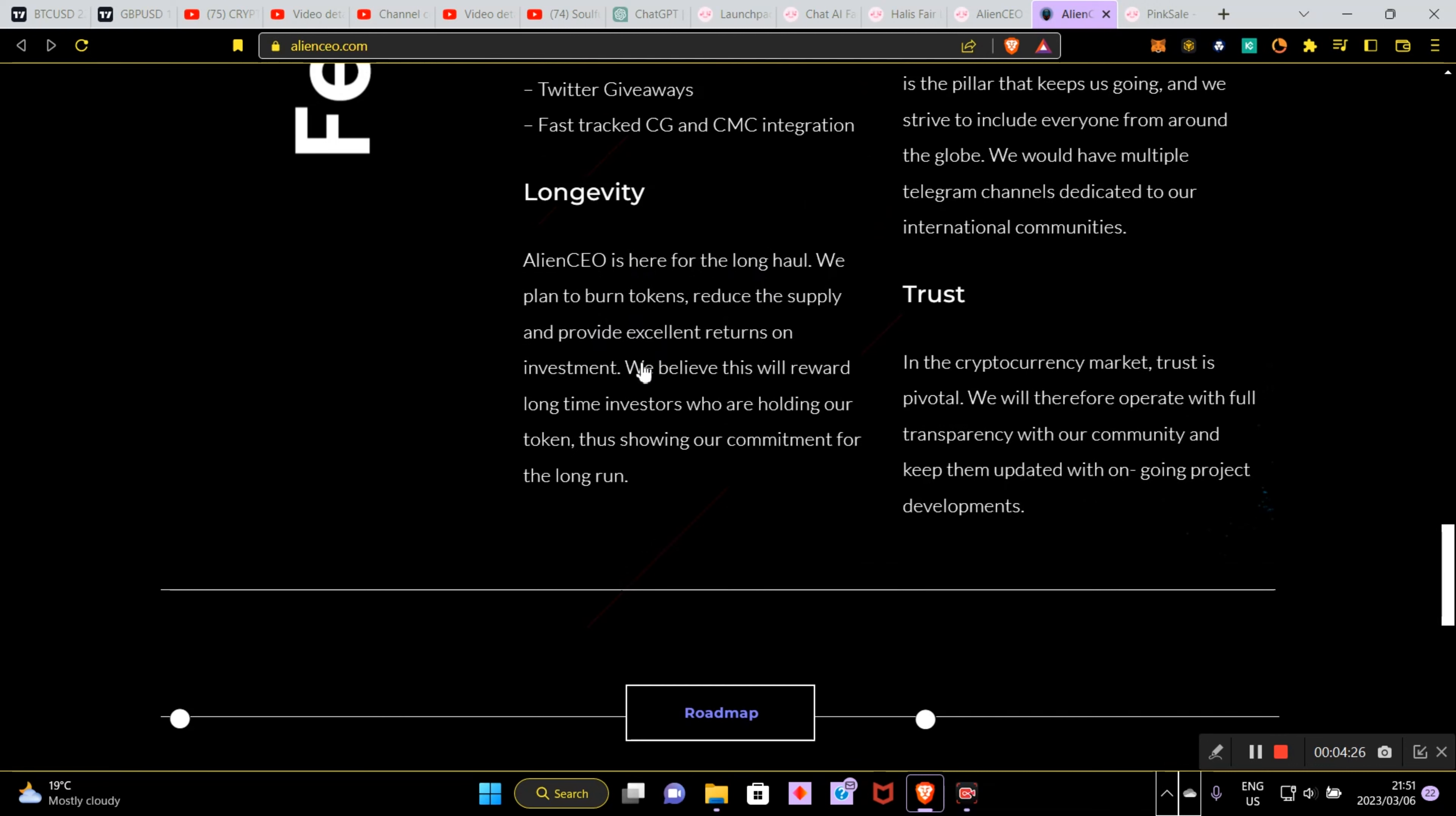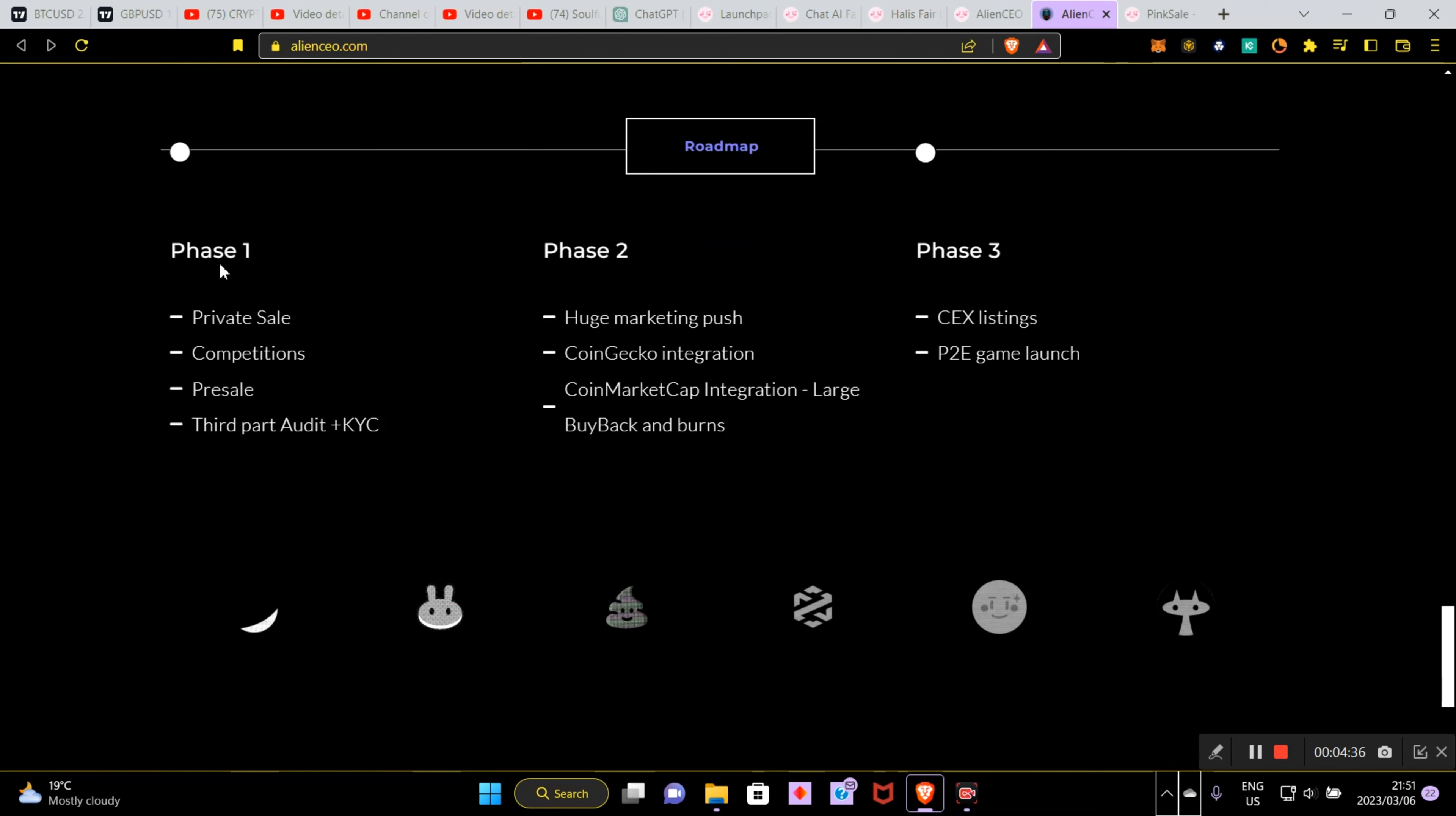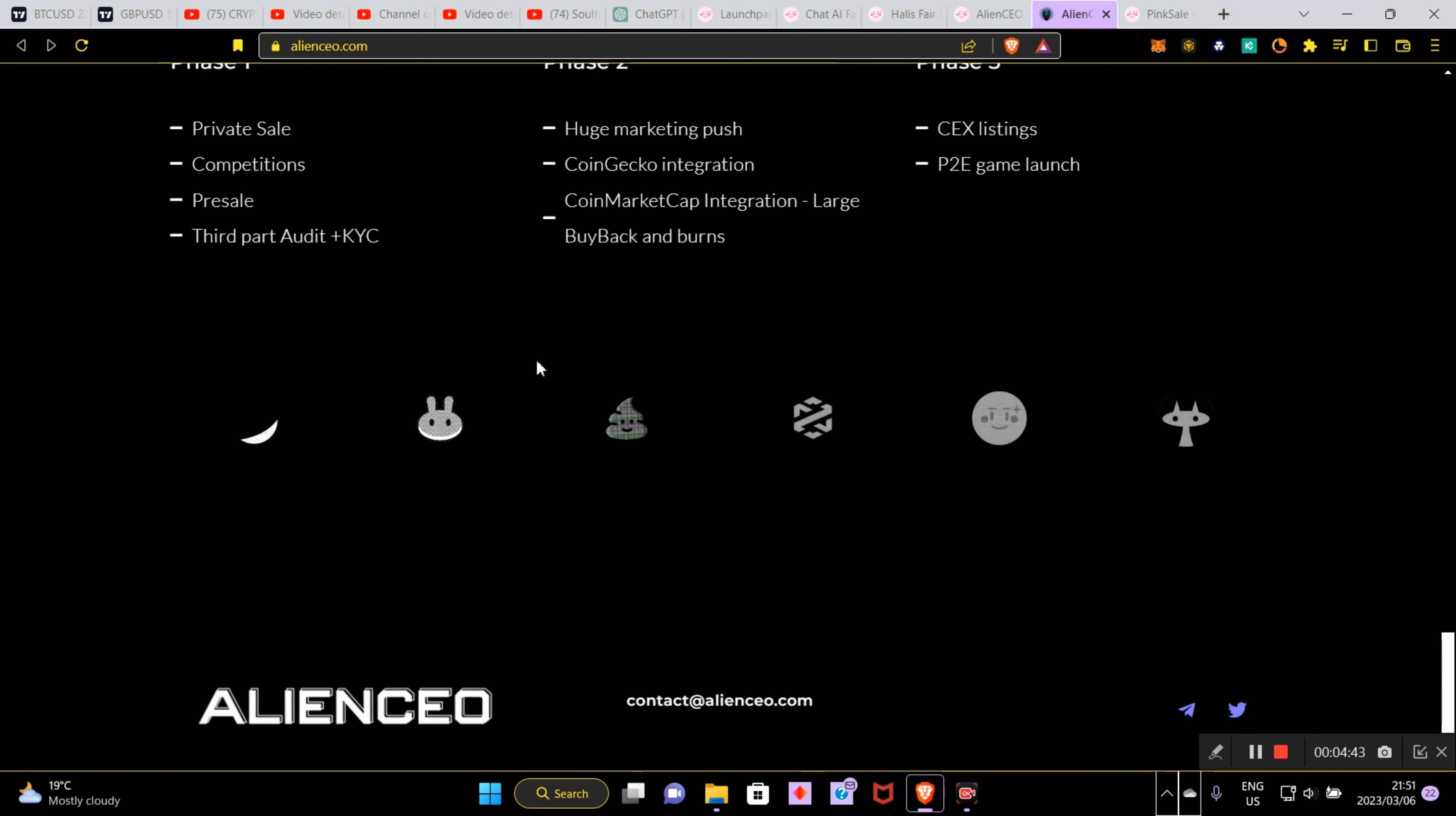Alien CEO is here for the long haul. We plan to burn tokens, reduce the supply and provide excellent returns on investment. We believe this will reward long time investors who are holding our token, thus showing our commitment for the long run. That's amazing. So here's phase one - private sale, competitions, pre-sale. We're looking at this phase right now, which is the phase that I'm talking to you guys about.